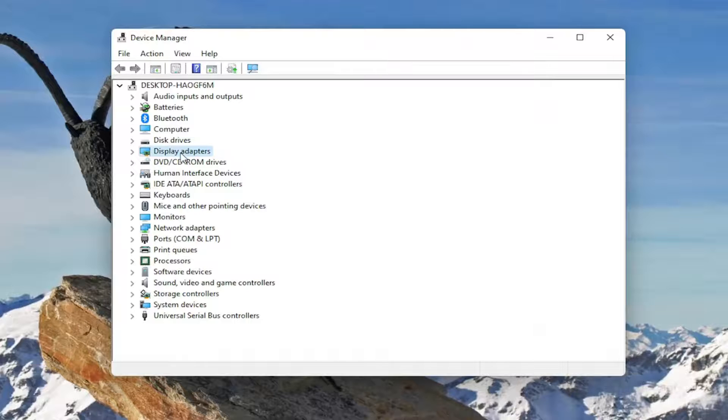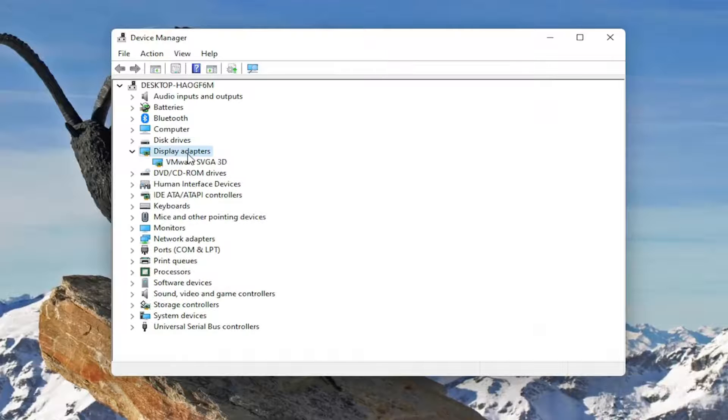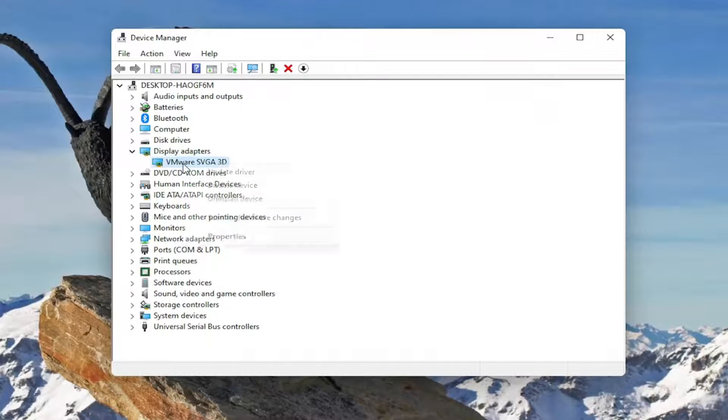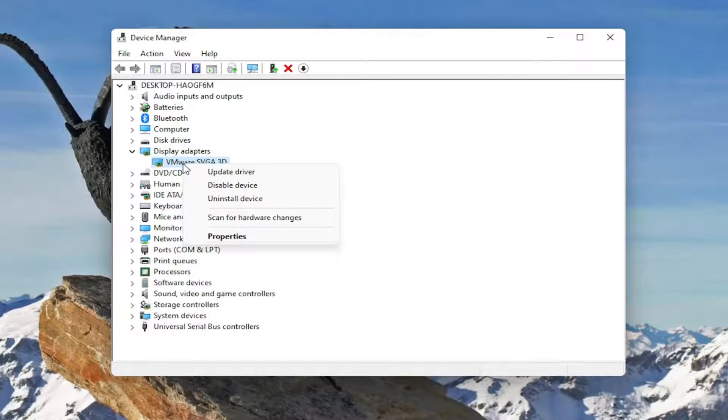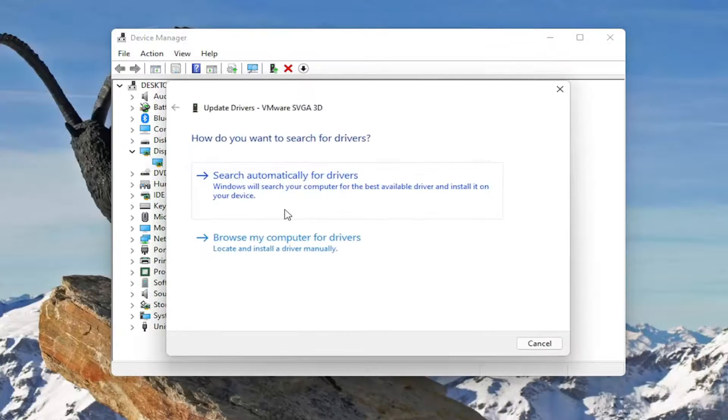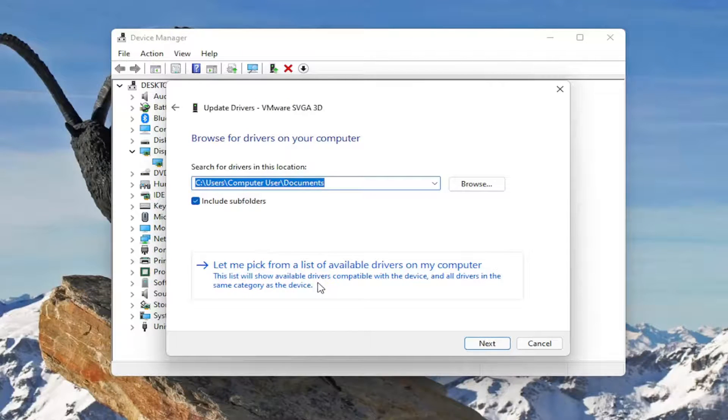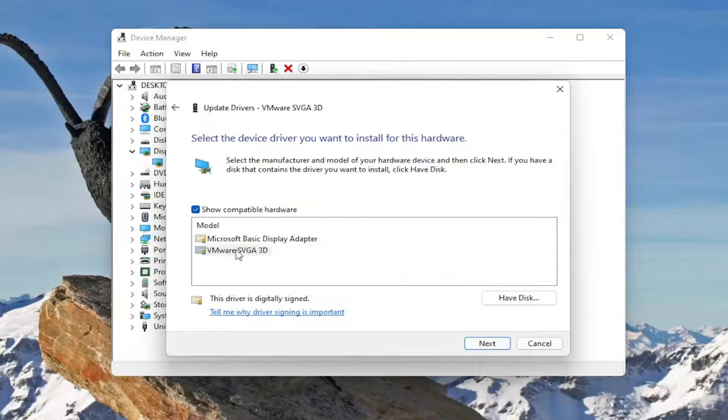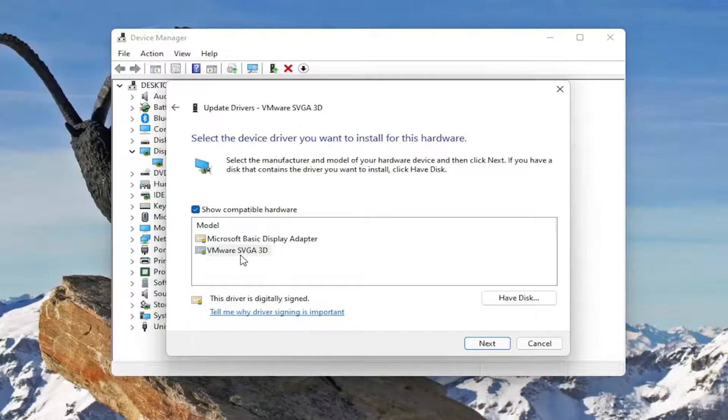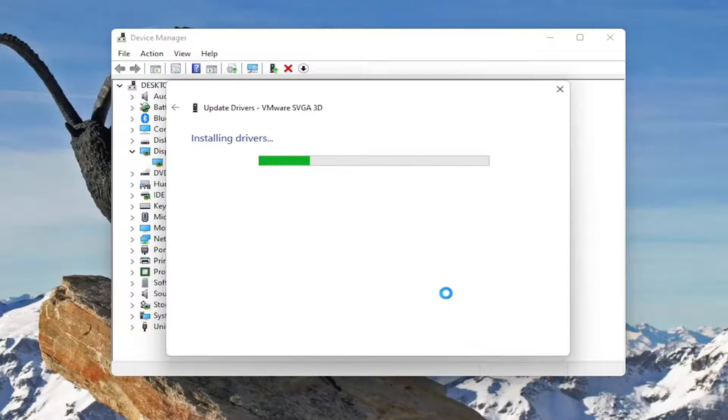Double-click on the Display Adapter section to expand it. Right-click on your Display Adapter listed here and select Update Driver. Select Browse My Computer for Drivers, then select let me pick from a list of available drivers on my computer. Select a manufacturer-specific one, otherwise just select a generic driver and select Next.